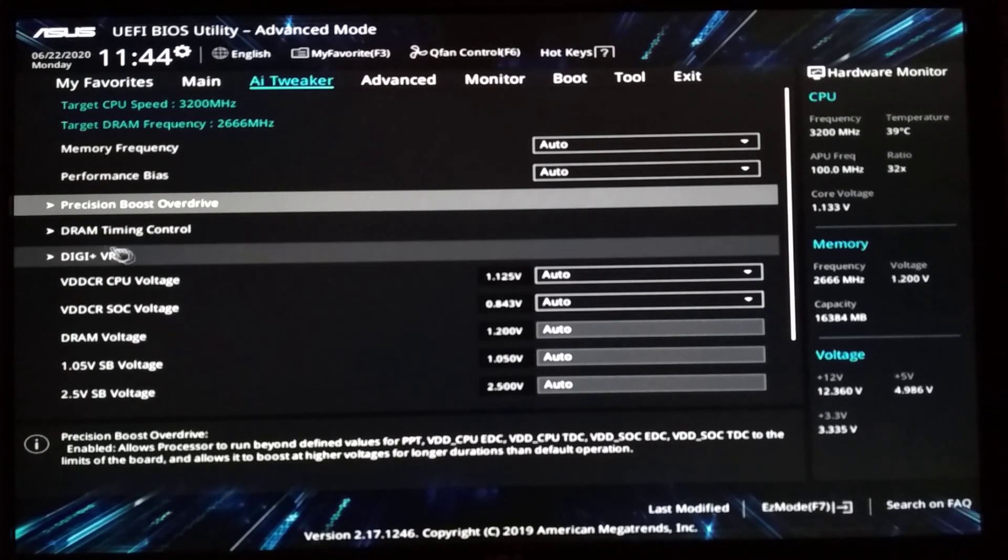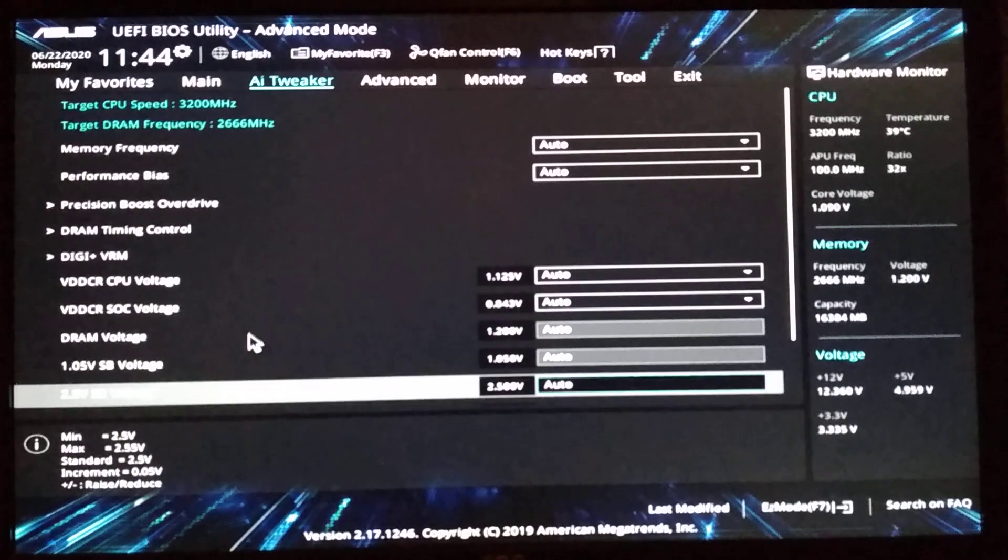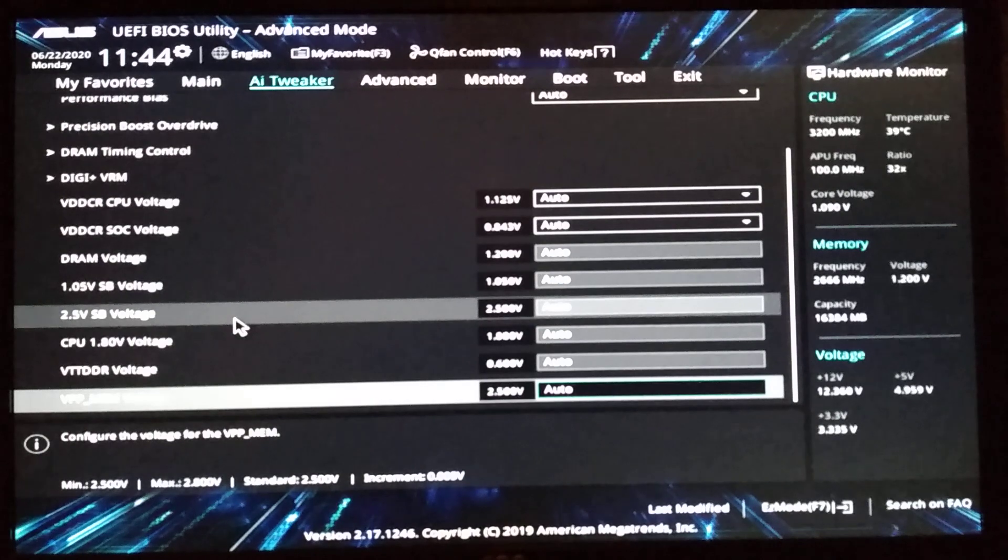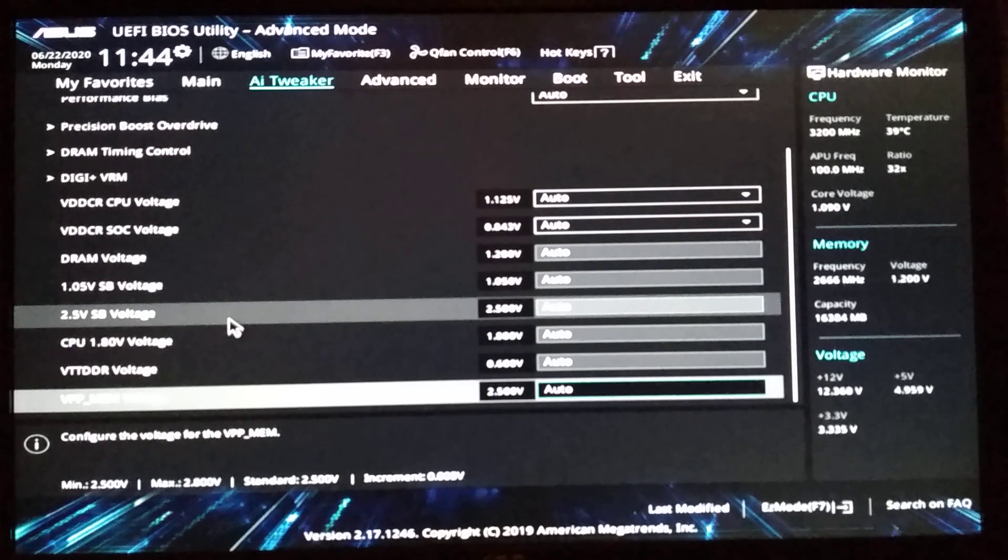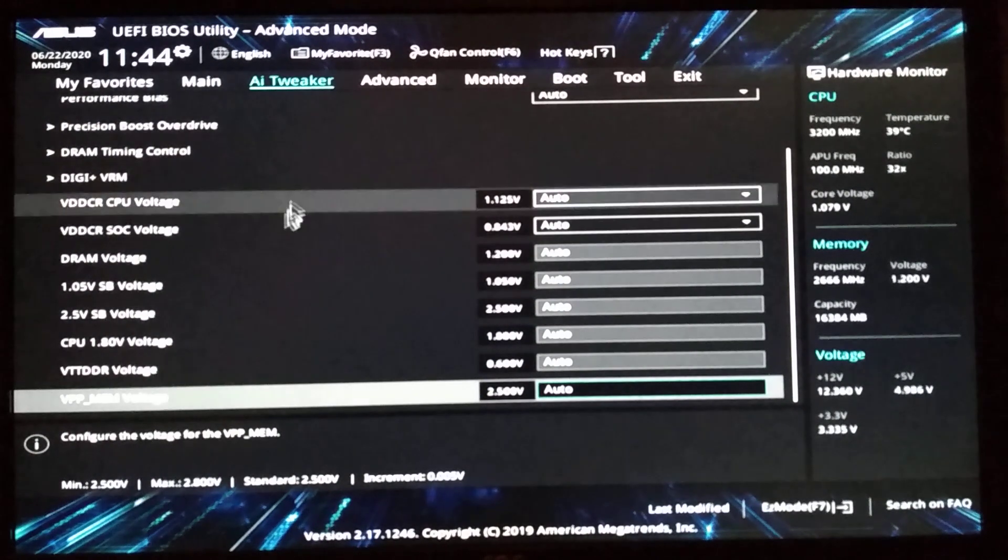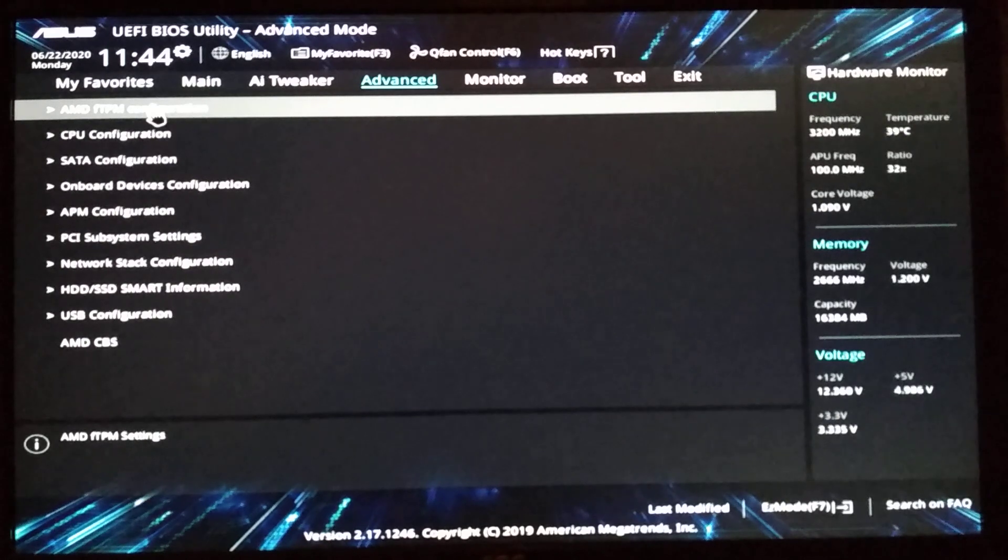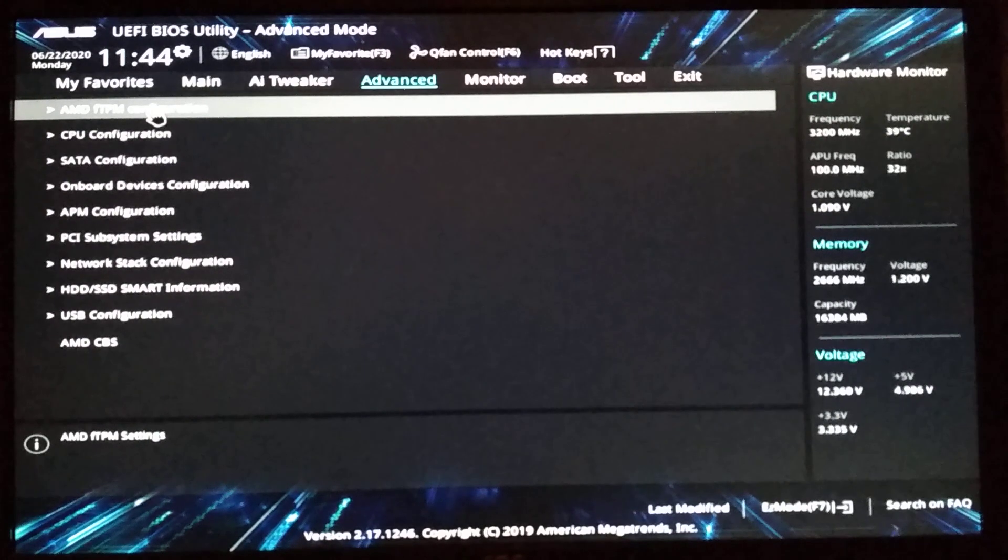DRAM timing. VRM stuff. This relates to power. Nothing interesting here.